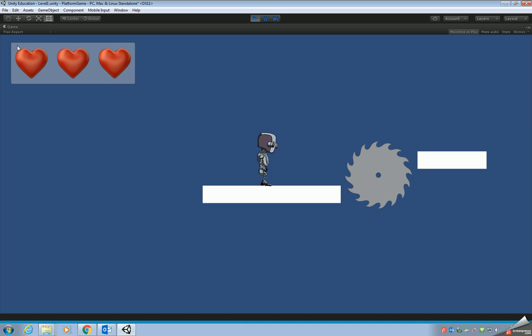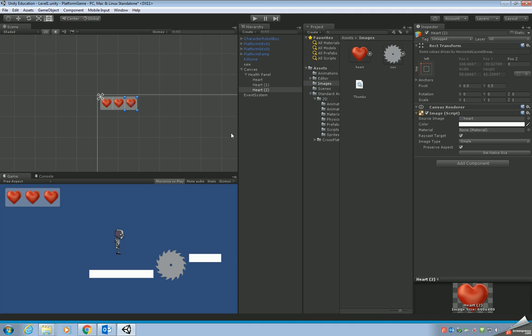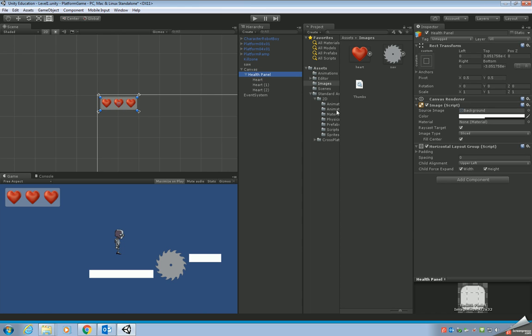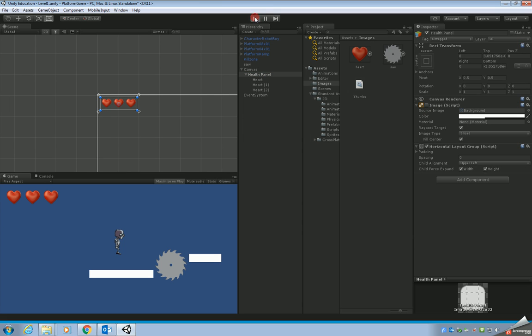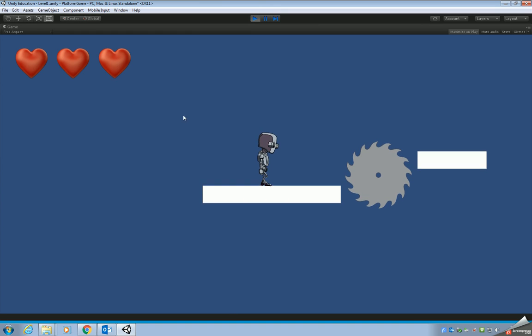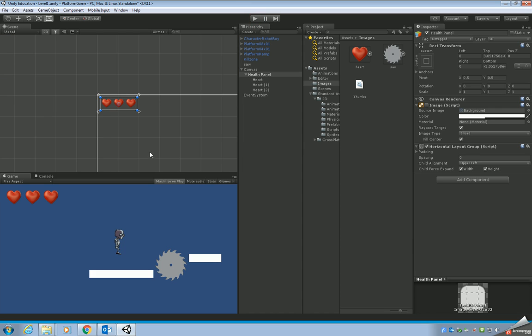But really we don't want the blue background for the panel. In order to hide that, just make sure you click on the panel and click on the tick next to image script. That'll hide away the background for you. So now go back in the game and we've got our hearts.